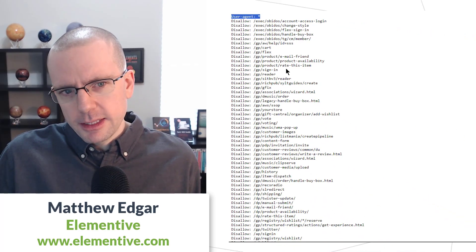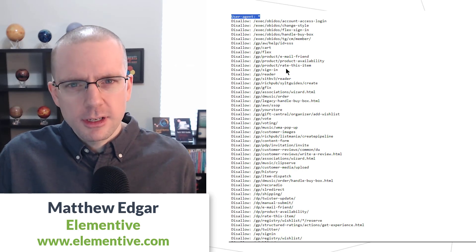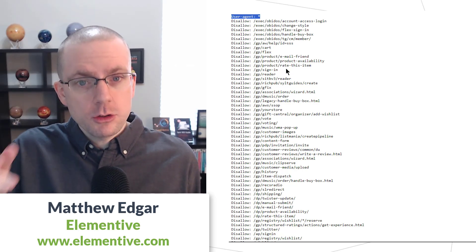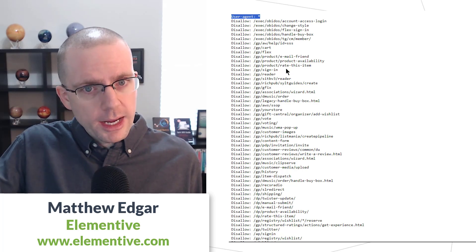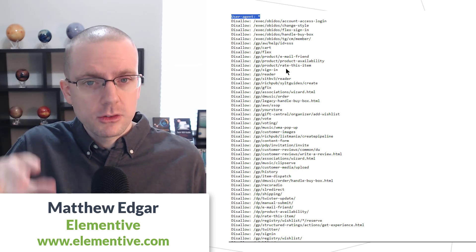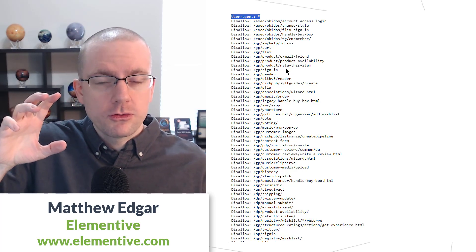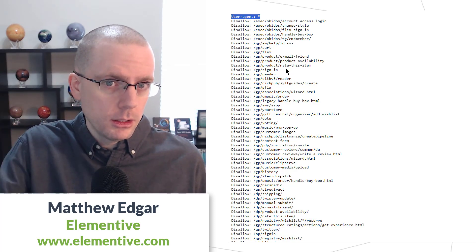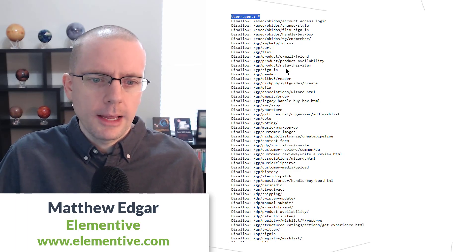The user agent doesn't always have to match all robots. You can target specific robots and give them different instructions. So you could have different instructions for Googlebot than you do for other robots on the website, and we can see an example of this on Amazon's website.